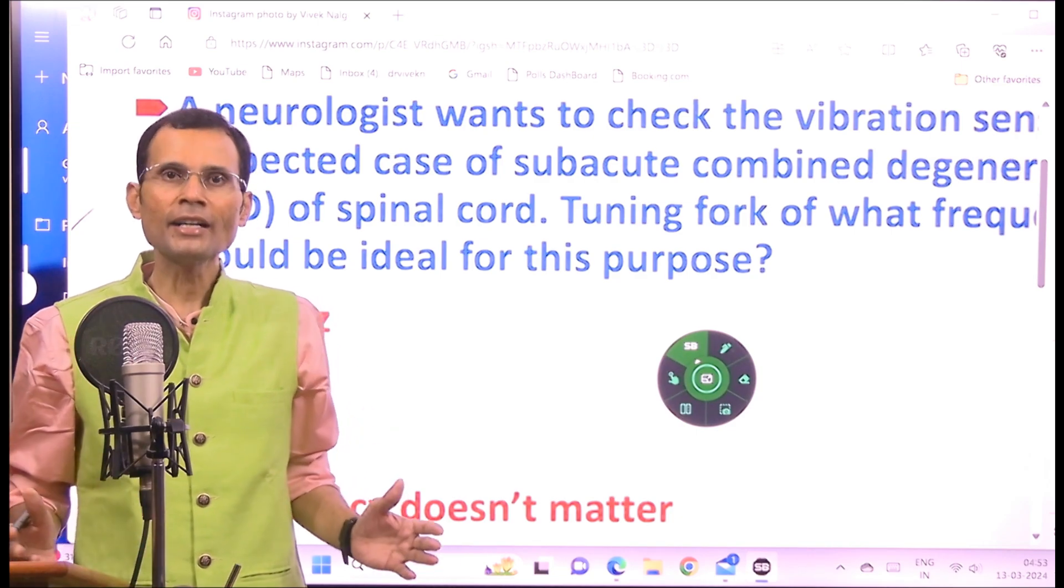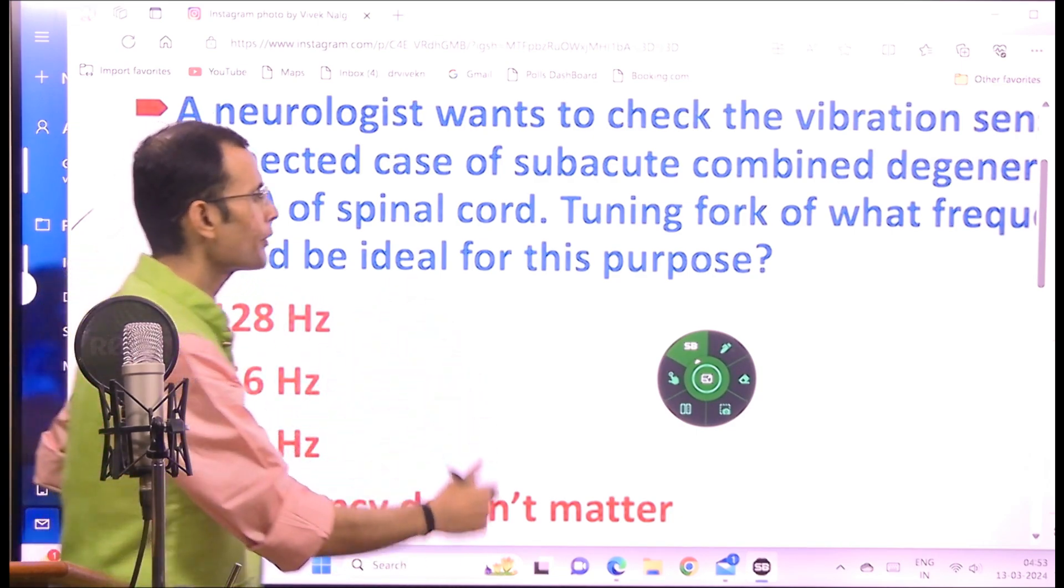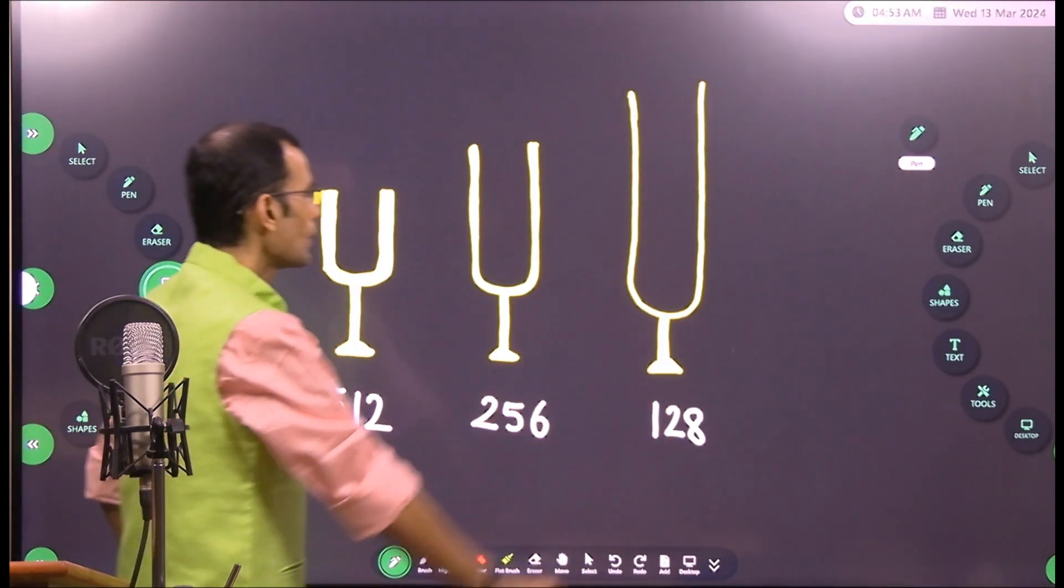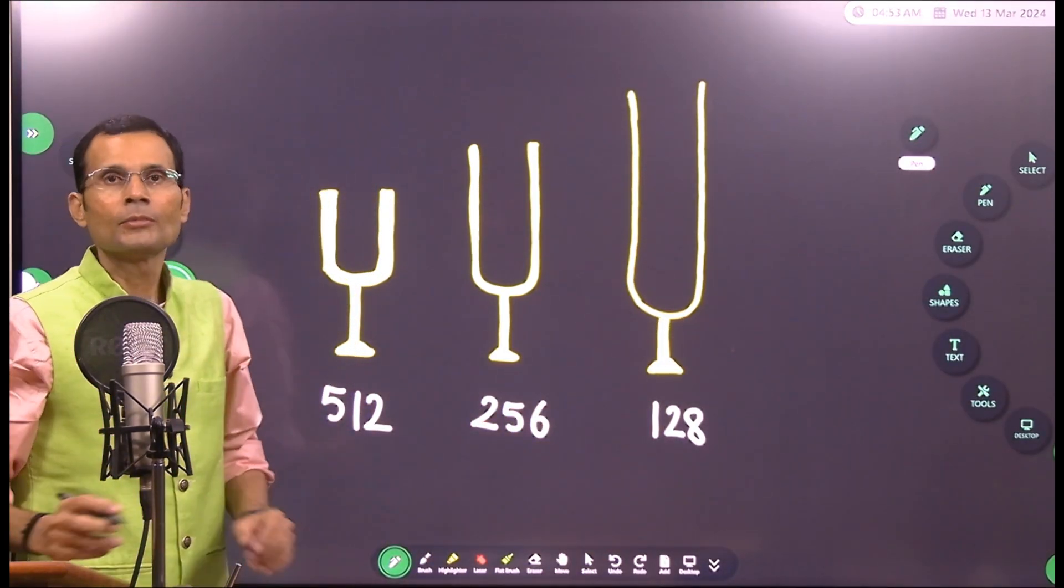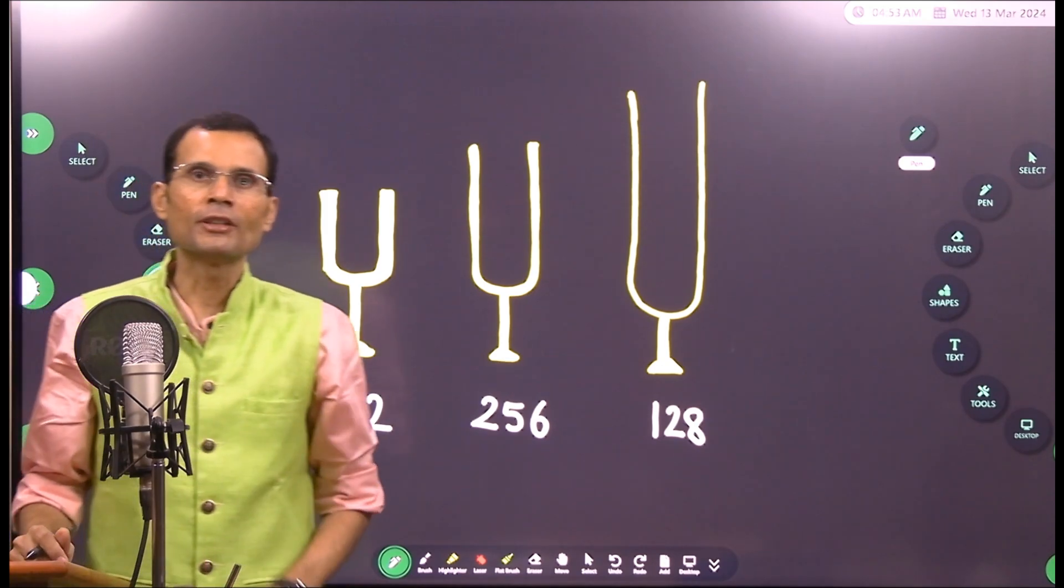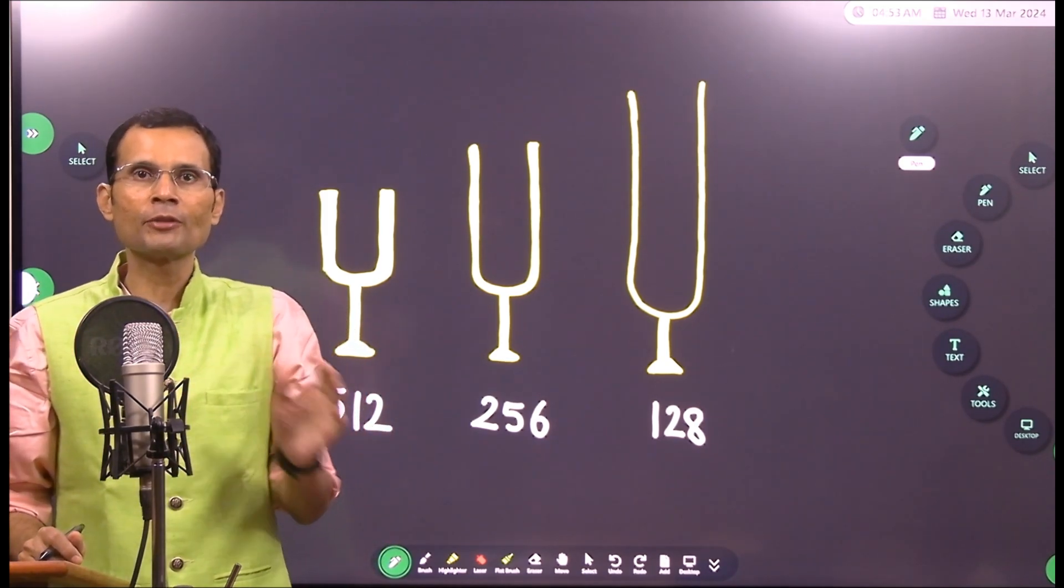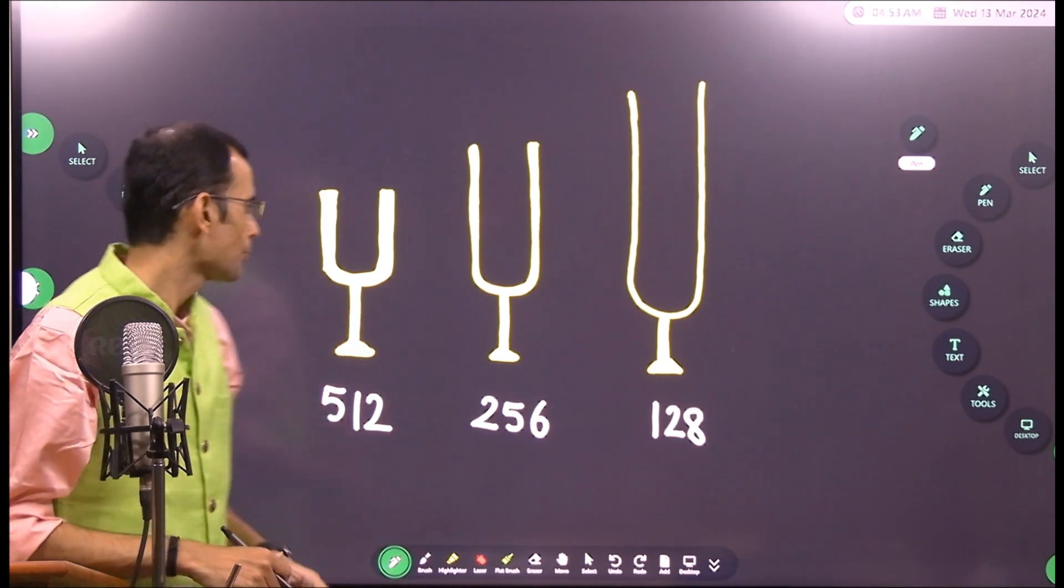Why is that? Let's figure out. First things first, how do you identify the tuning forks with different frequencies?